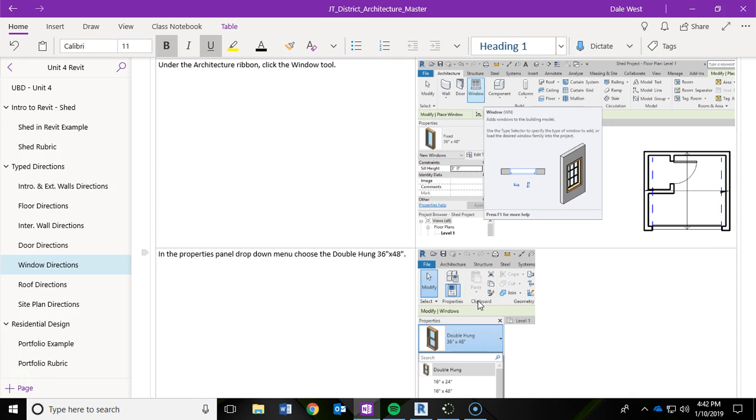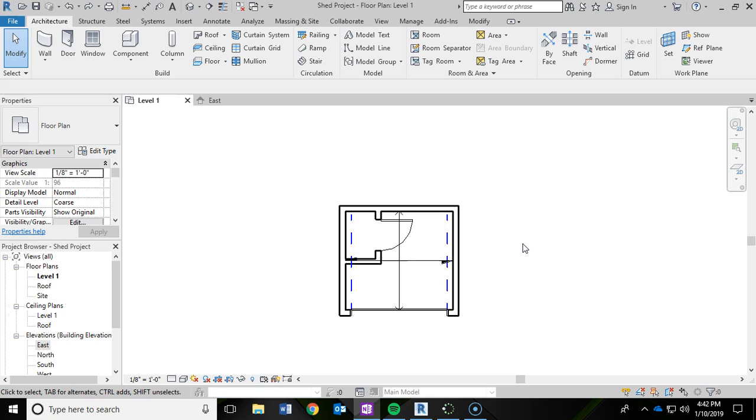In this video of our shed project series, we are going to be adding windows into our shed in Autodesk Revit.